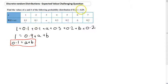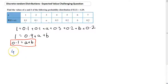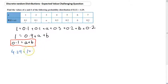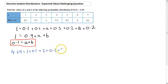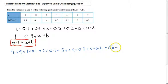The other thing we know is our expected value. We know the expected value is equal to 4.29. Now, 4.29 is equal to each x-value multiplied by its probability, summed together: 1 times 0.1 plus 2 times 0.1 plus 3 times A plus 4 times 0.3 plus 5 times 0.2 plus 6 times B plus 7 times 0.2.